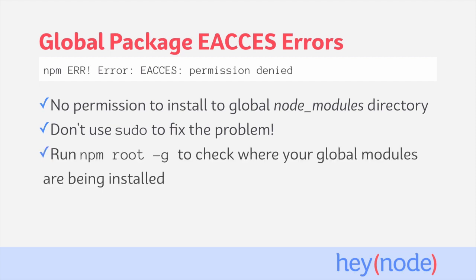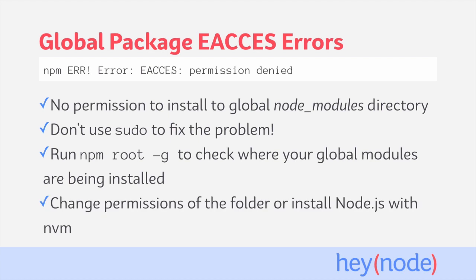You can run npm root -g to check where your global modules are being installed to, and then change the permissions of that folder, change your npm prefix, or install Node.js with a tool called nvm.